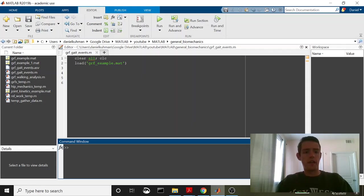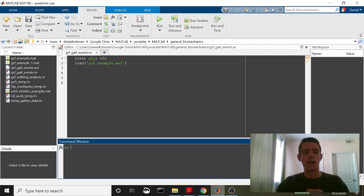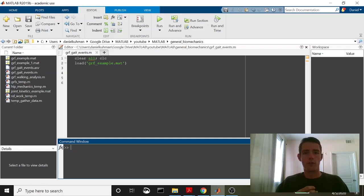What's up everybody? Today I'm going to walk through a quick script that defines heel strikes and toe-offs during a gait analysis on an instrumented treadmill. And we're going to do this using a 10 Newton threshold using the vertical ground reaction force.